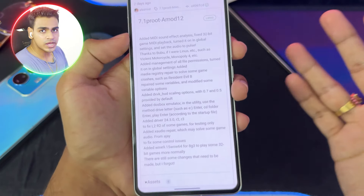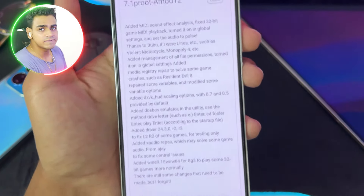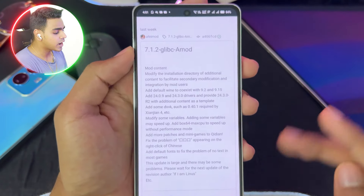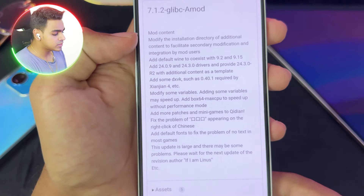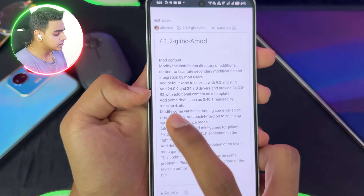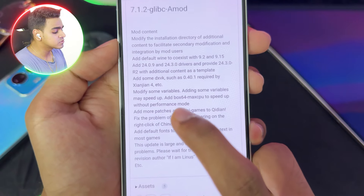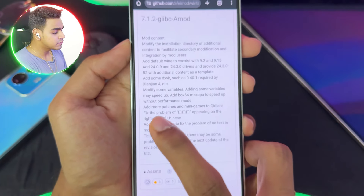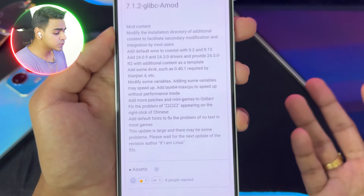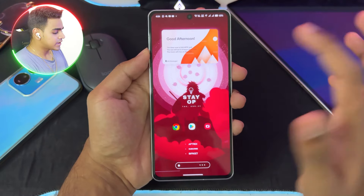The proot version is very experimental — I don't recommend it because it does not have Glibc support. It does have a lot of fixes, such as even a Resident Evil 8 fix, which is pretty amazing, but performance is one of the major factors in Windows simulation for Android so we can't compromise on that. The latest Turnip drivers are available including revision 2 of 24.3.0. Most importantly, there's an 'Add Box64 max CPU to speed up without performance mode' feature, meaning you don't need to use the performance preset of Box64 and still get the best FPS even in unsupported games.